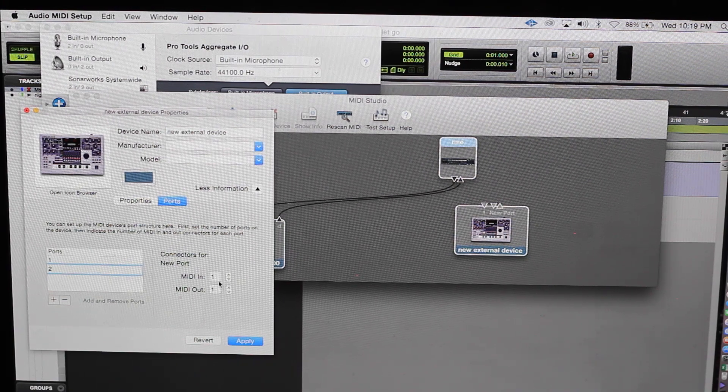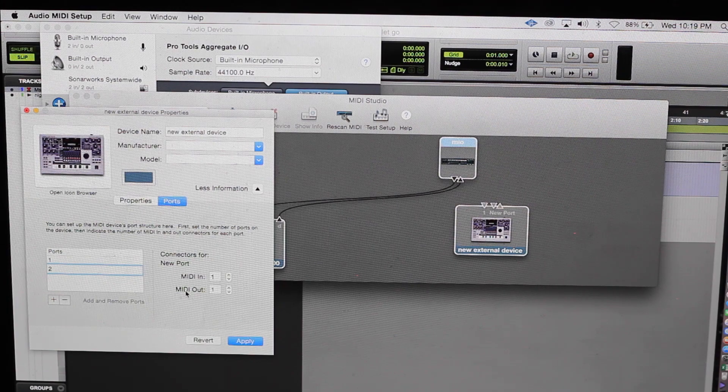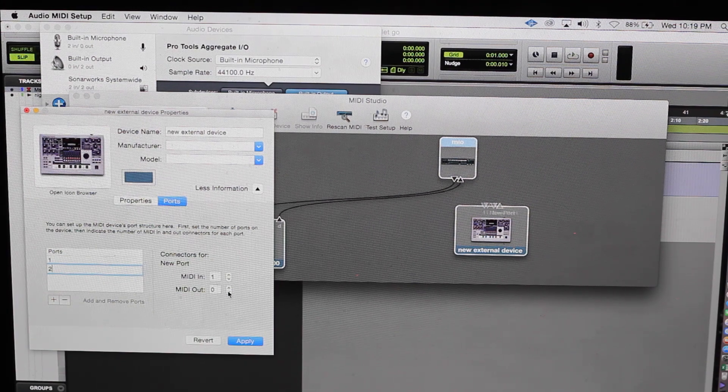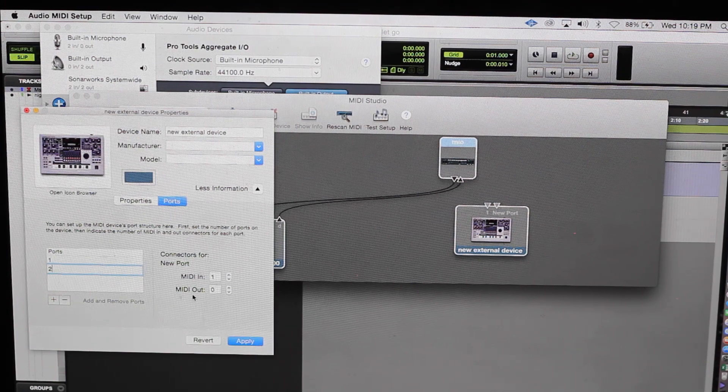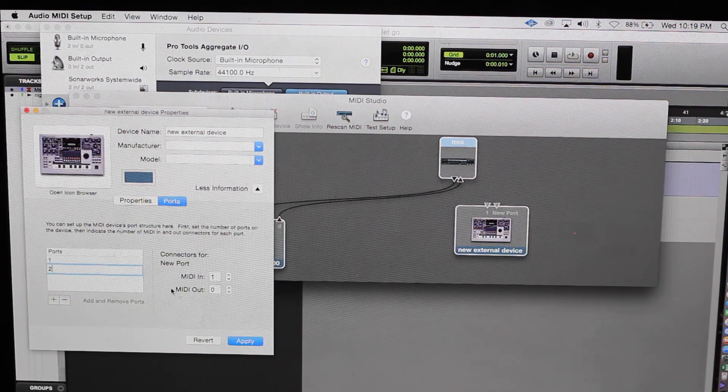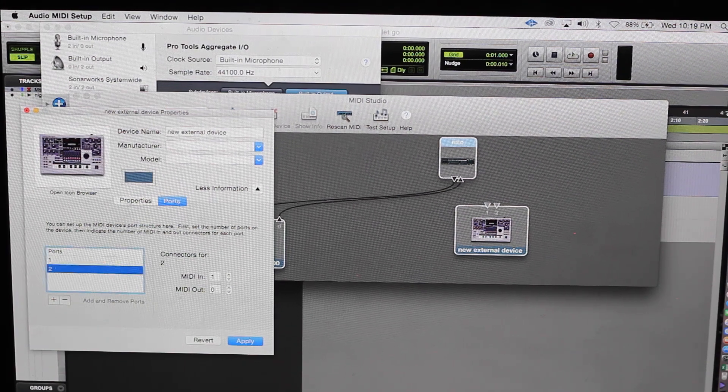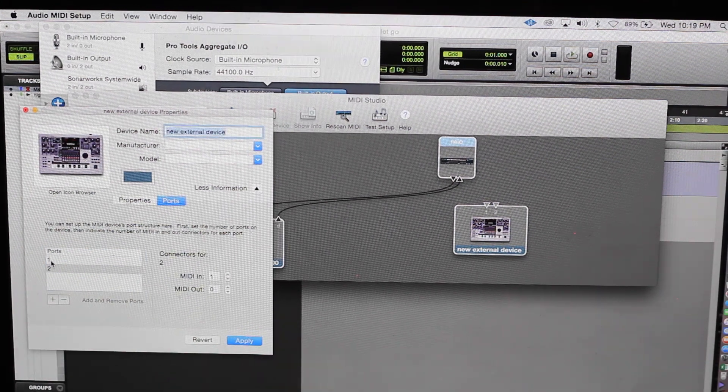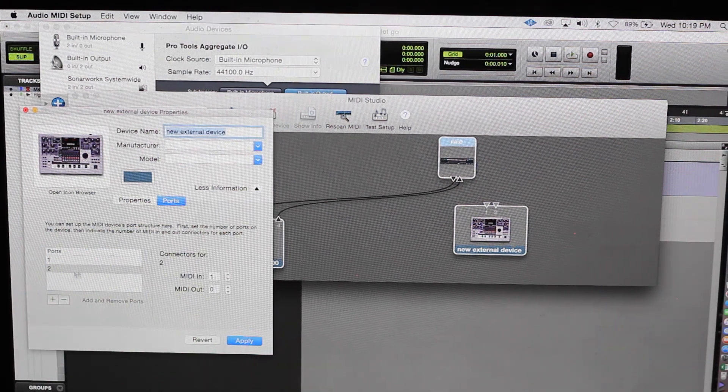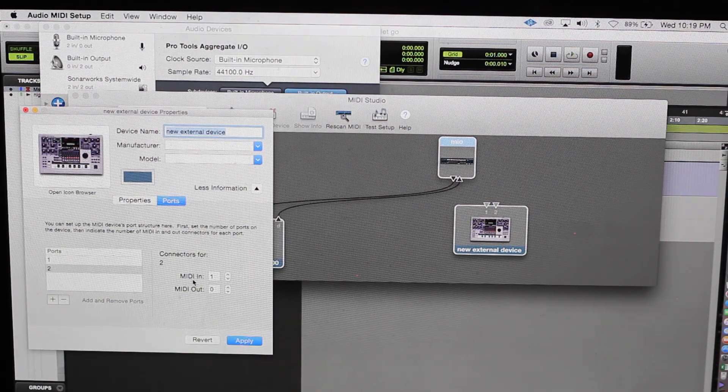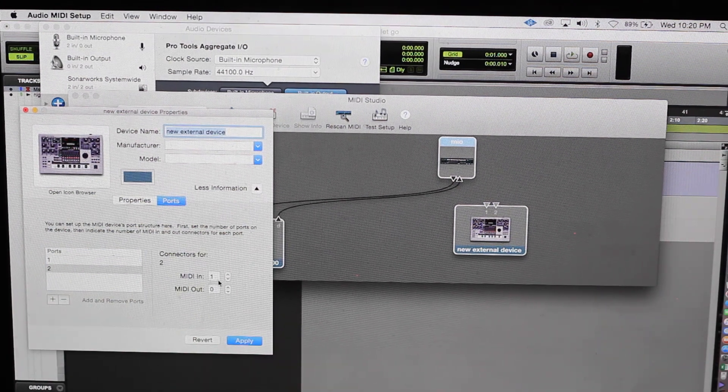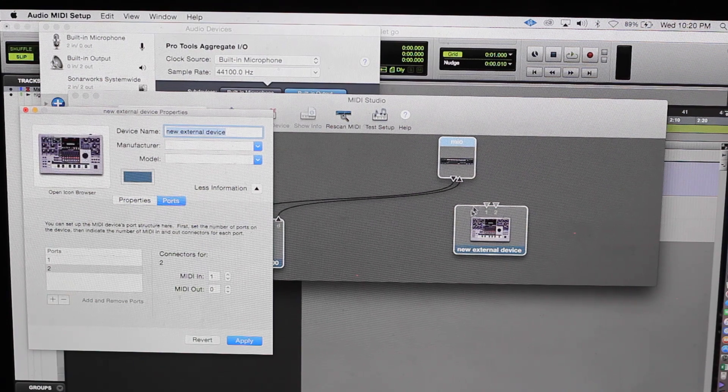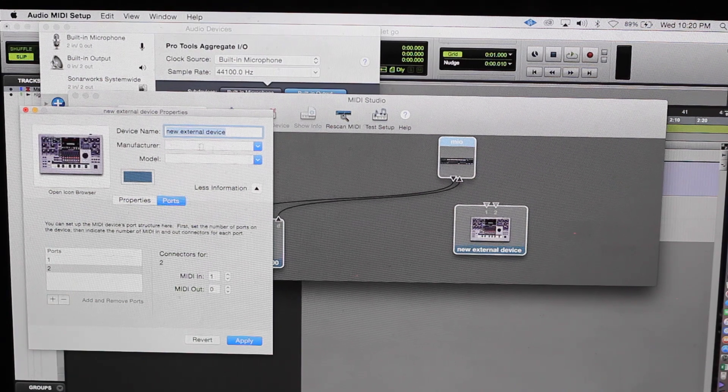MIDI in one. MIDI out none. Right. The MPC has two MIDI ins. So we have two ports right now, two MIDI ins, no MIDI out. Look right here on our device.